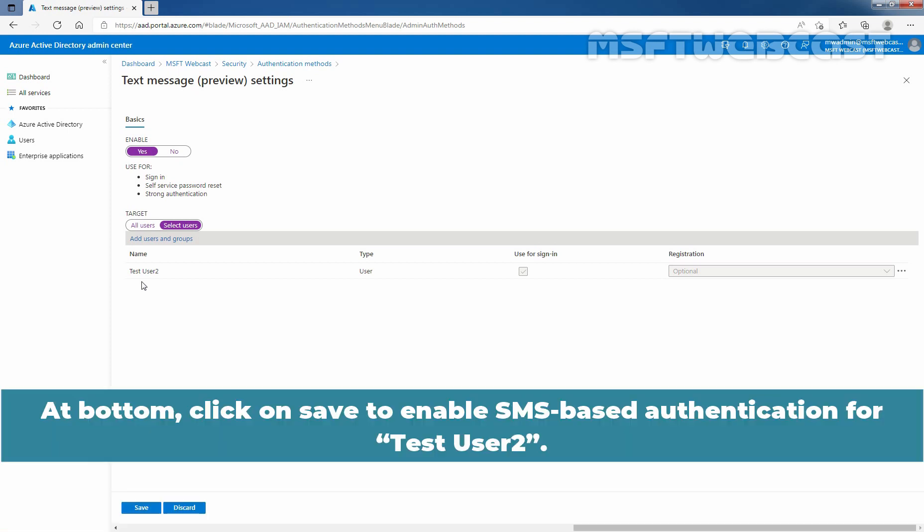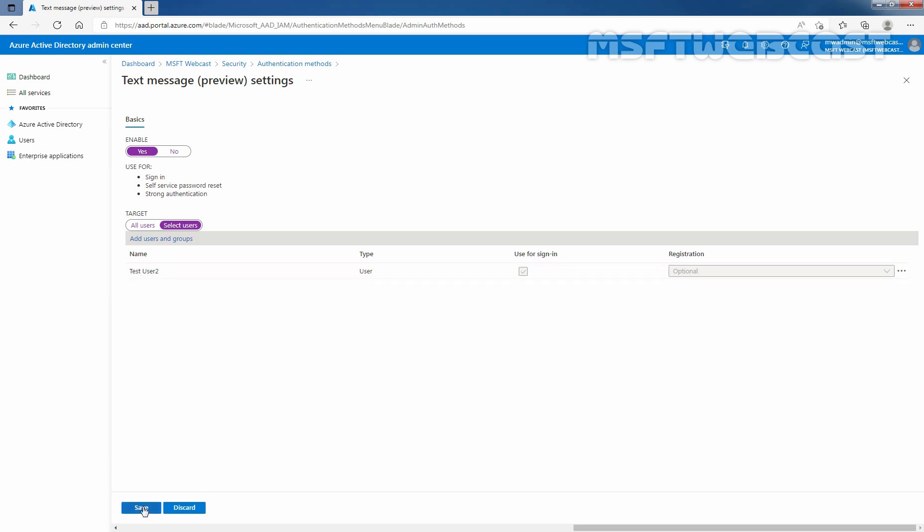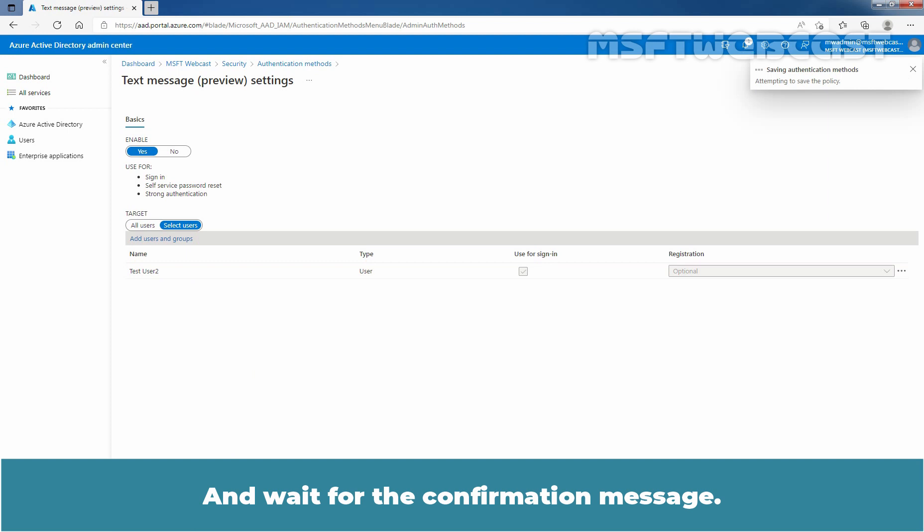Confirm that Test User 2 is listed under Target. At bottom, click on Save to enable SMS-based authentication for Test User 2. Let's click on Save and wait for the confirmation message.